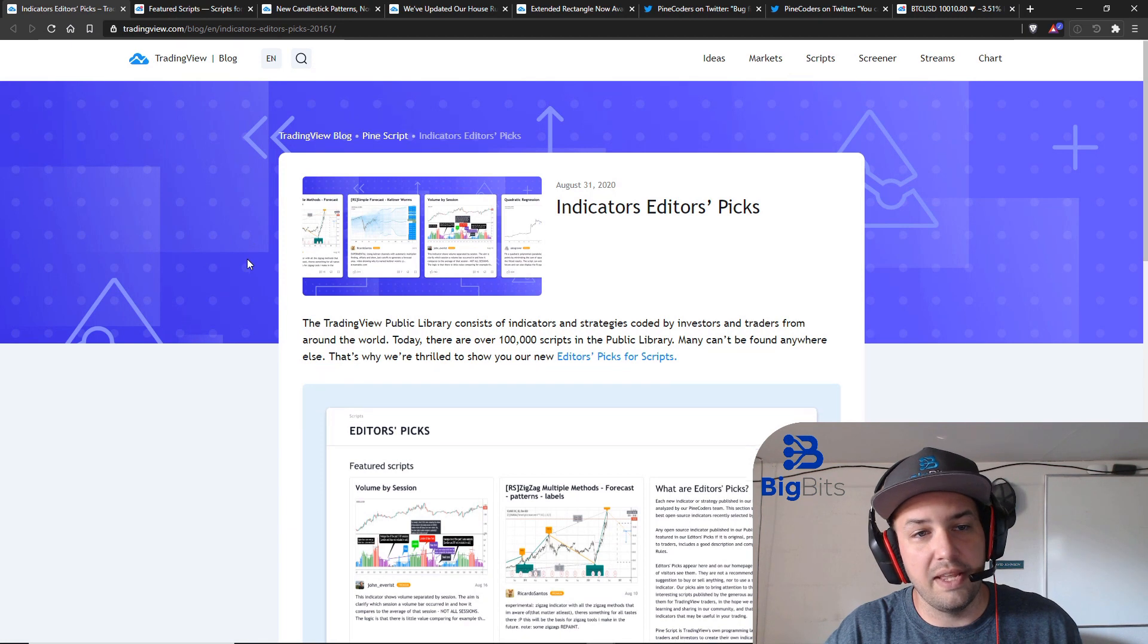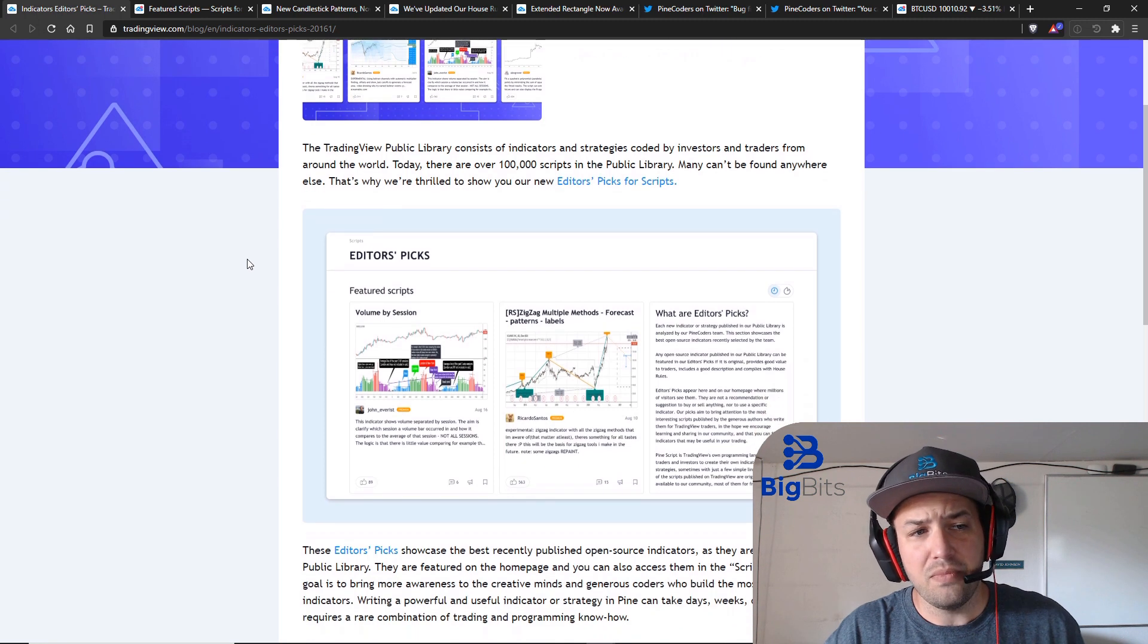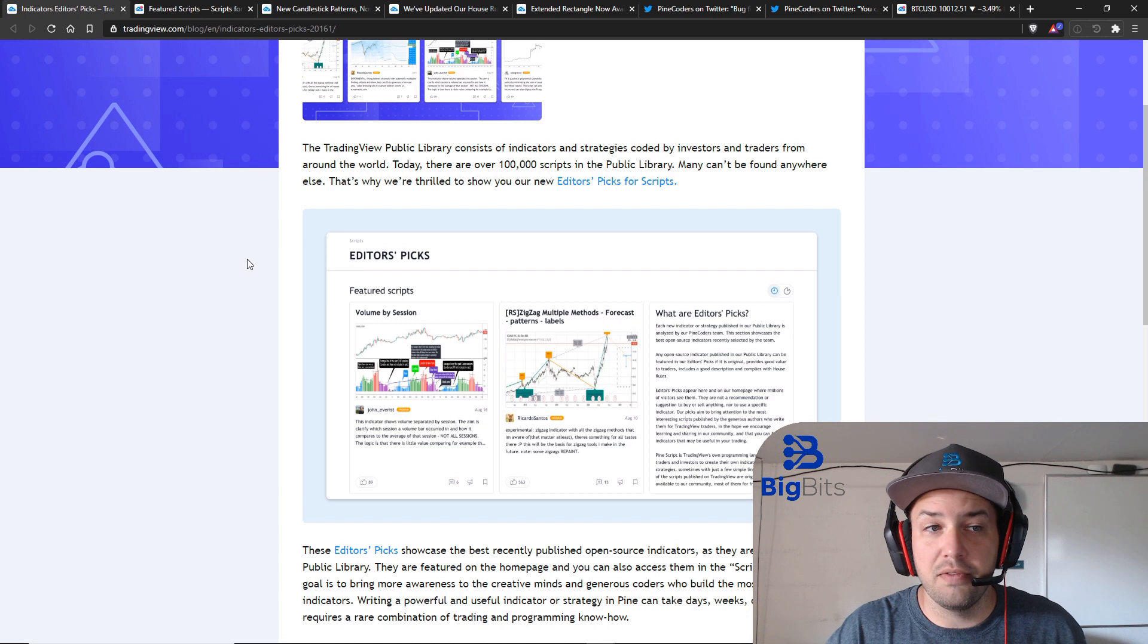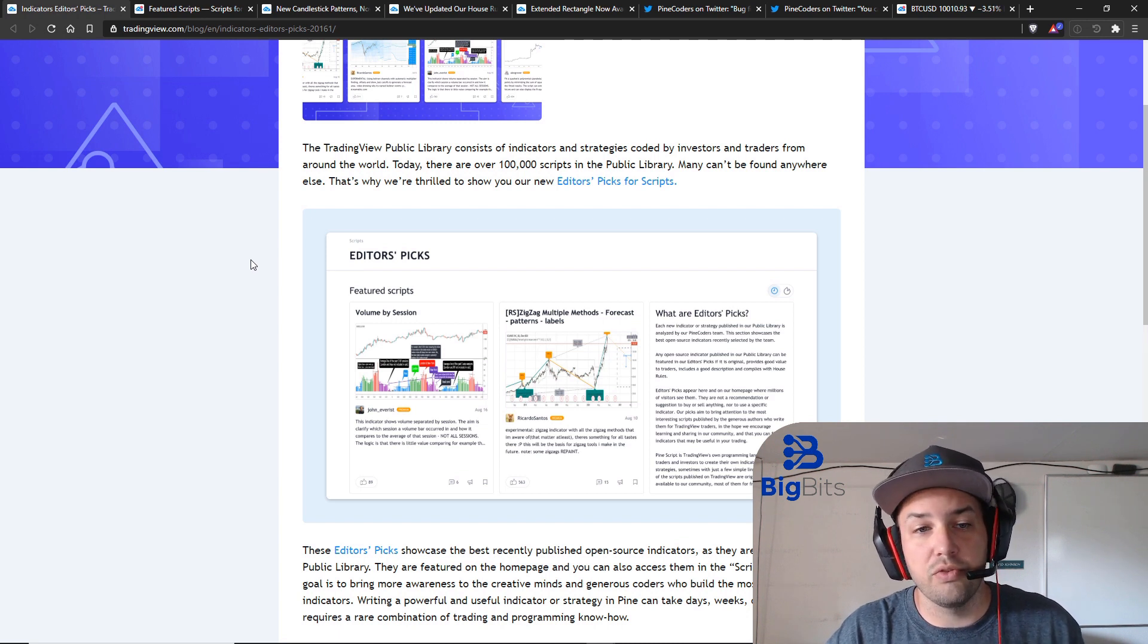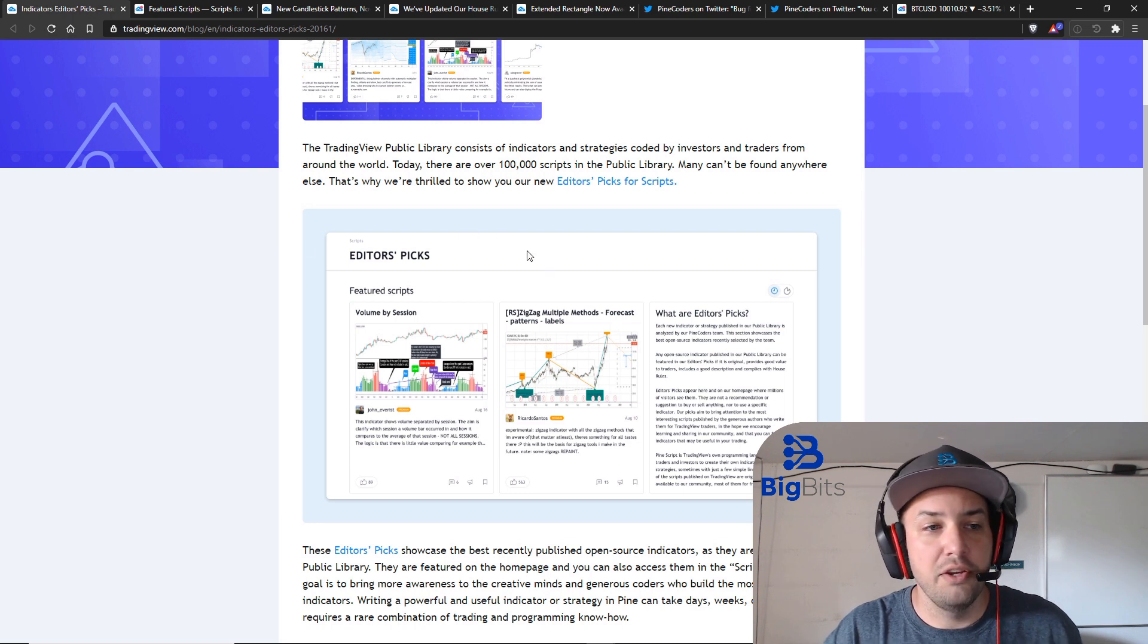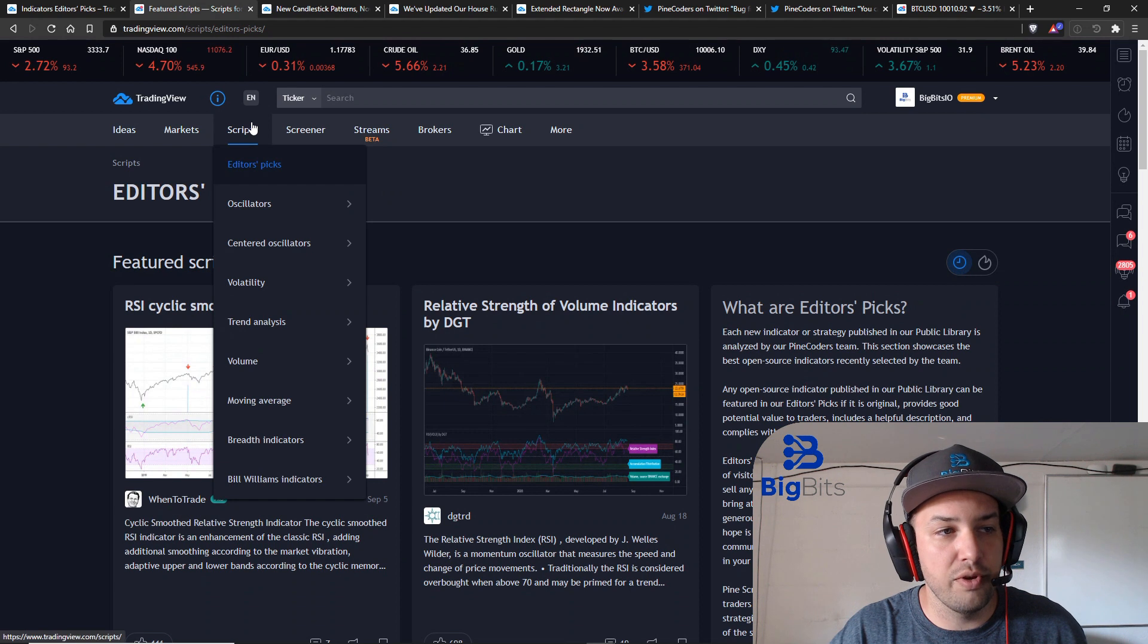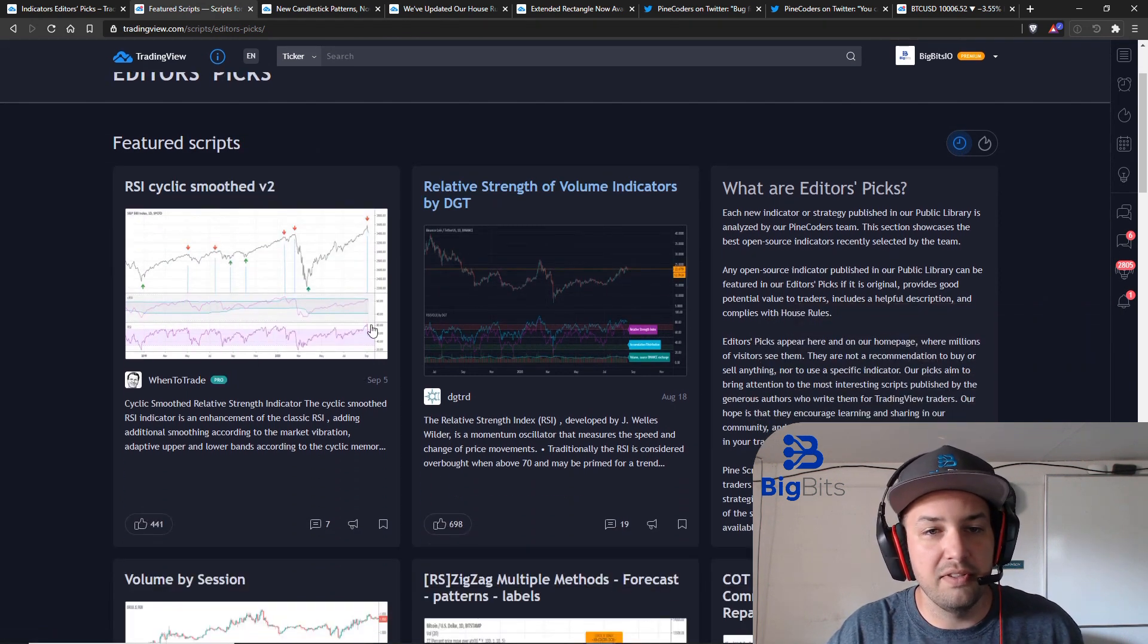The first thing they did was they added the editor's picks for the scripts and the indicators. Now they have had the Pine Coders account do featured scripts of the month and I imagine those types of scripts are going to be the editor's picks on TradingView. It's pretty simple on the scripts section of the website. Just click on editor's picks.